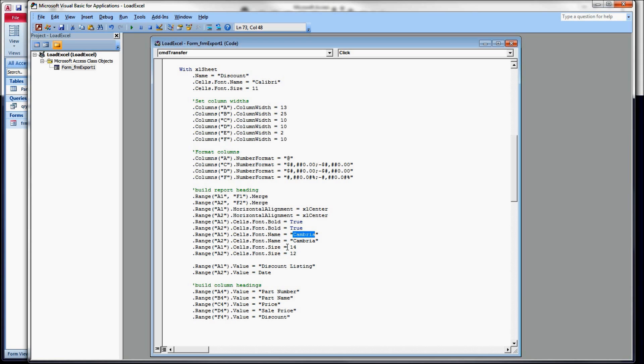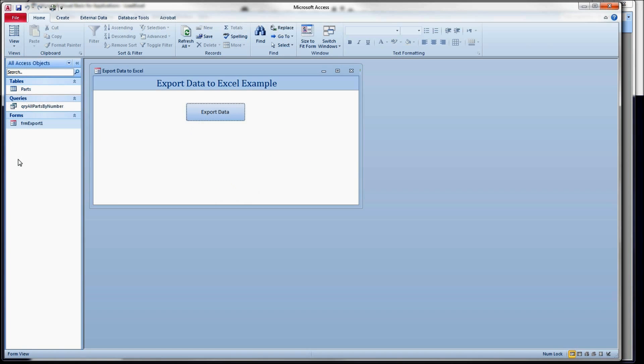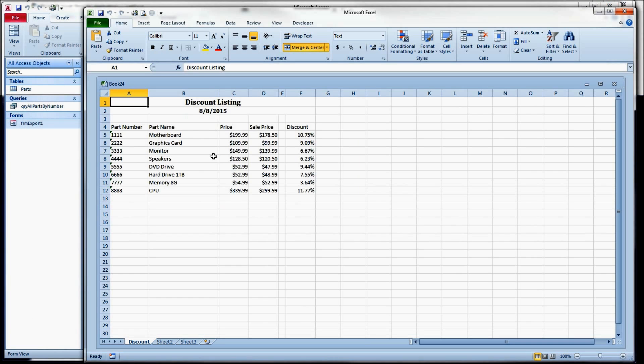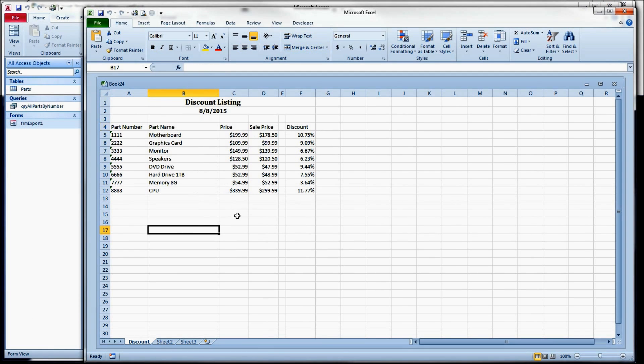So cells.font.size 14 for the top one, and 12 for the bottom one. Let's run that really quick, see what we get. Now we have a report heading bolded and centered in a different font above the rest of our data.